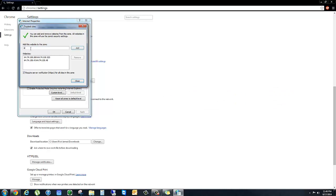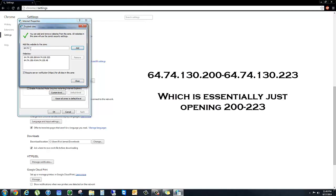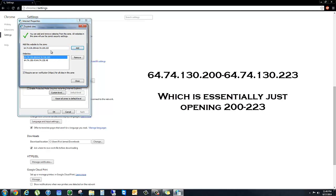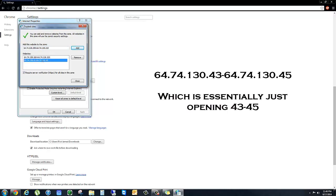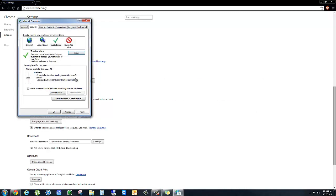In the add box we're going to type 64.74.130.200-64.74.130.223 and click Add. We're also going to add the second one, which I'll post on the screen, but it's 64.74.130.43-64.74.130.45. Once we have both of those added, close that box out, click Apply, and then click OK.